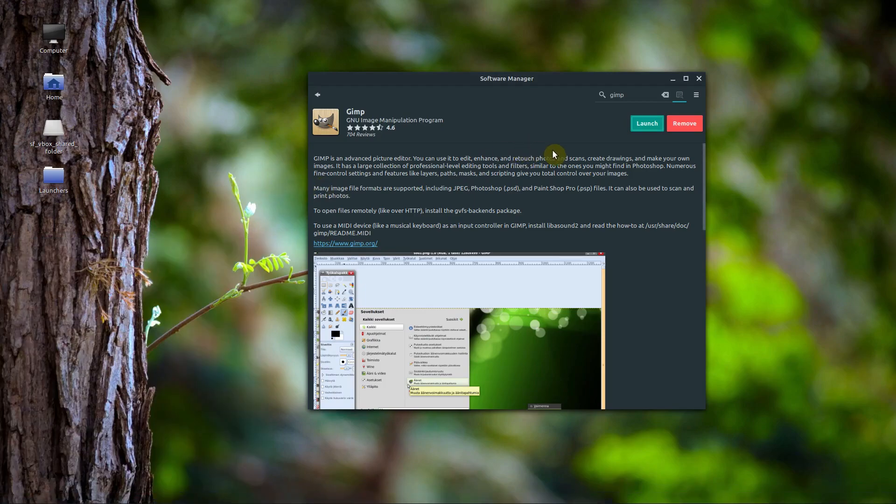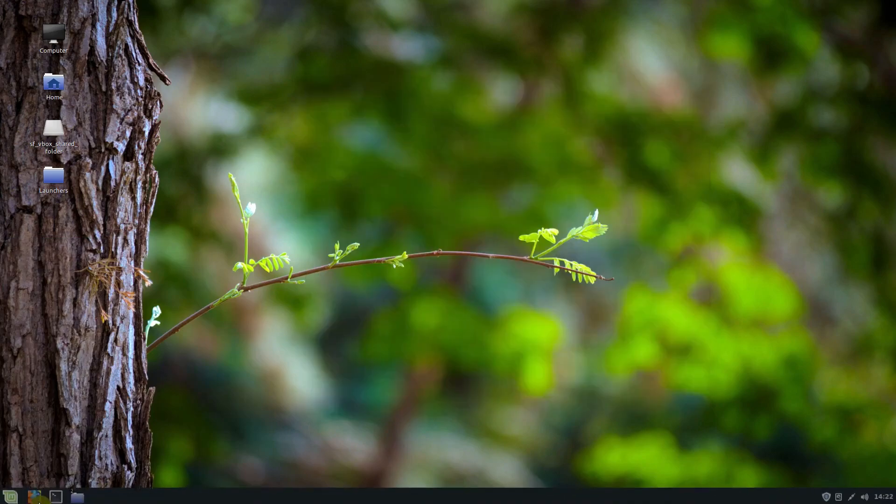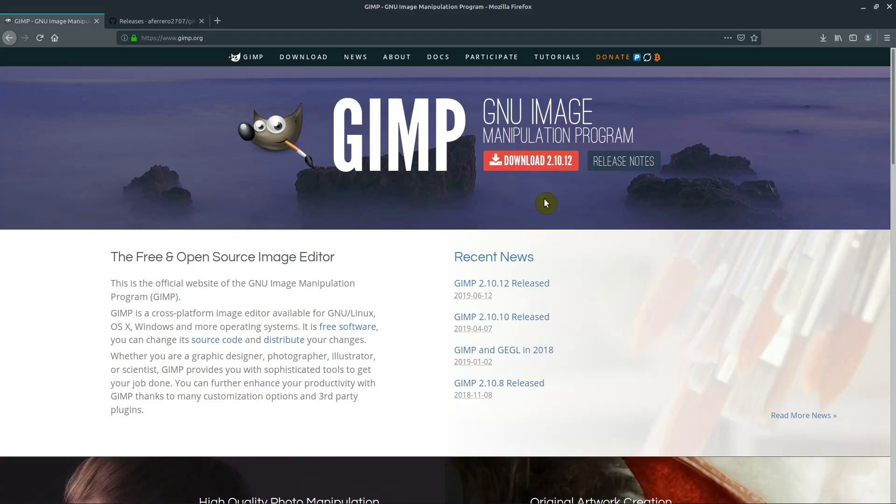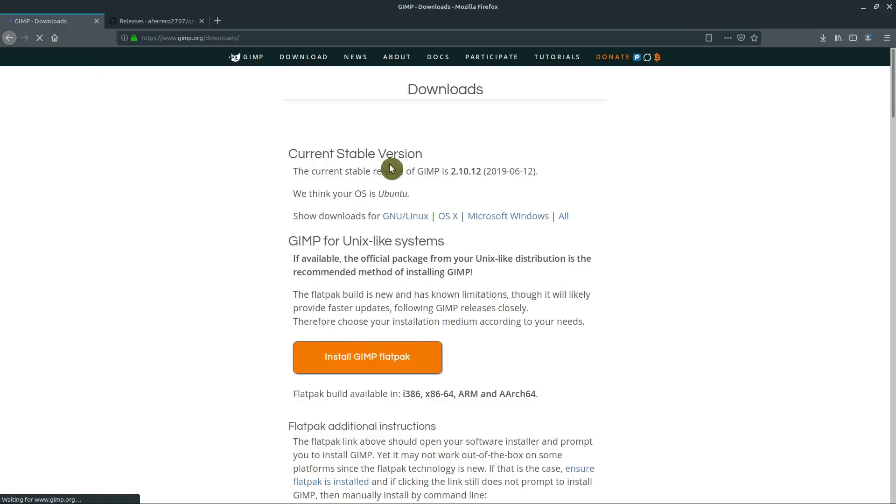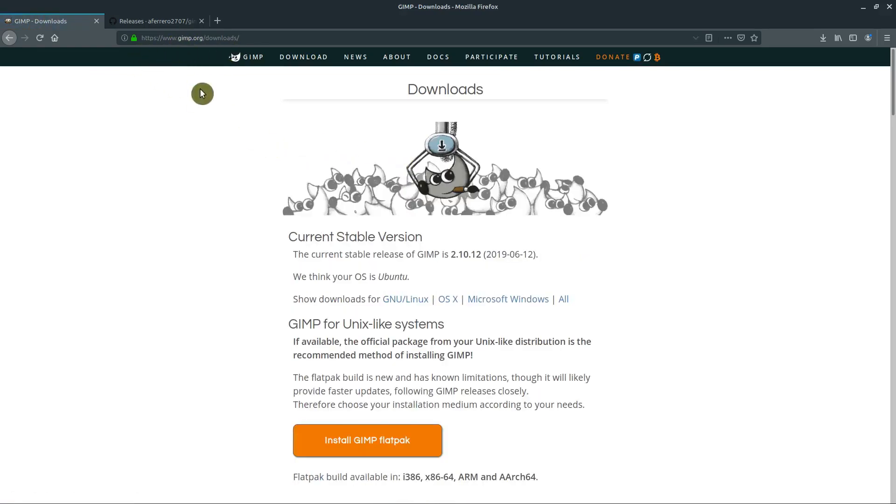If we ever want to uninstall it, we can click remove. I want to show you, you can also download if you want to get the later version, the 2.10. You can click on downloads here and the steps to do that are here on GIMP.org. I'll include that link.